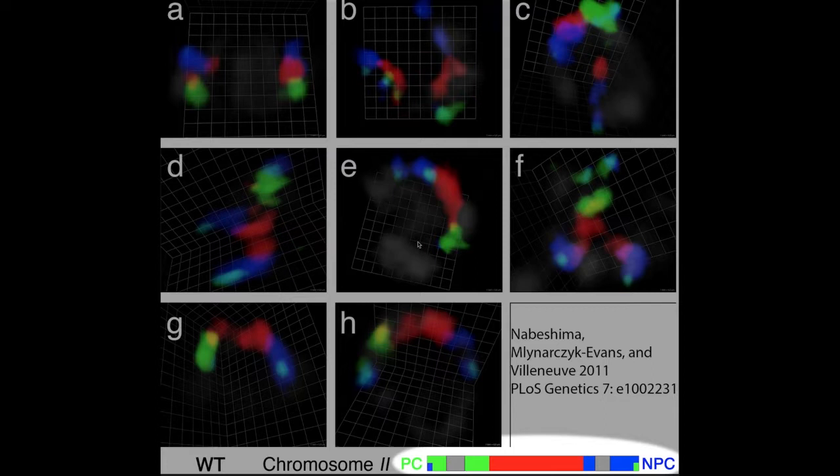Thus, what Nabeshima et al. found for this chromosome in C. elegans may or may not be typical of what occurs for meiotic chromosomes in other organisms.